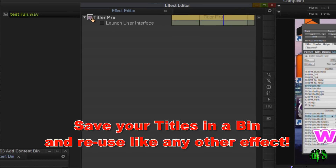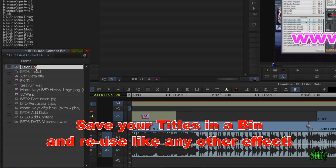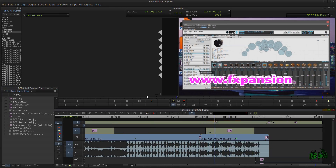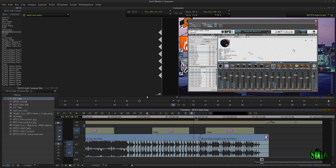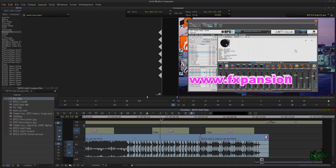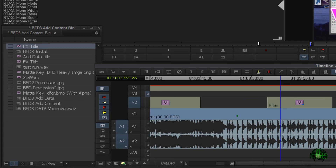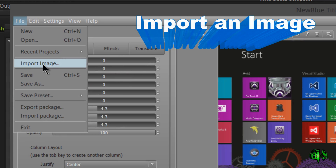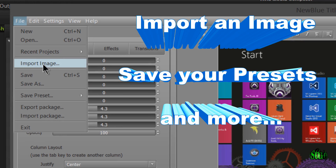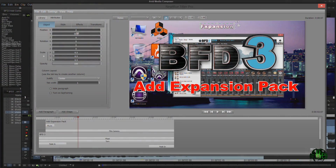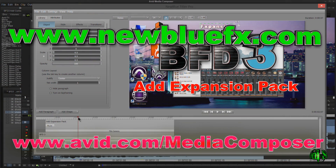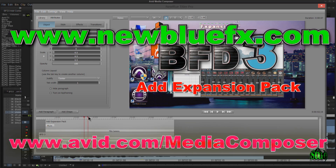So that is NewBlue Titler Pro — this is version 1, included with Media Composer 7. It's a great titling tool that makes it really easy to create professional-looking titles very quickly. And we didn't even cover half of what you could do with NewBlueFX Titler Pro.